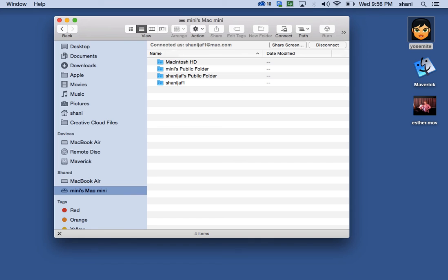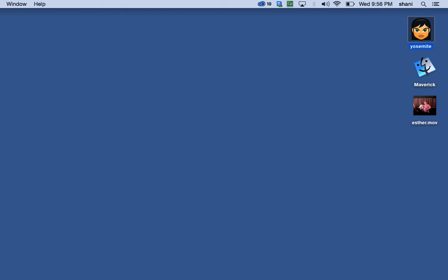But once you do, you should be able to connect. And if you want to disconnect at any time, you click the Disconnect button, and then it will no longer be connected. Well, hope that helps, and thanks for listening.